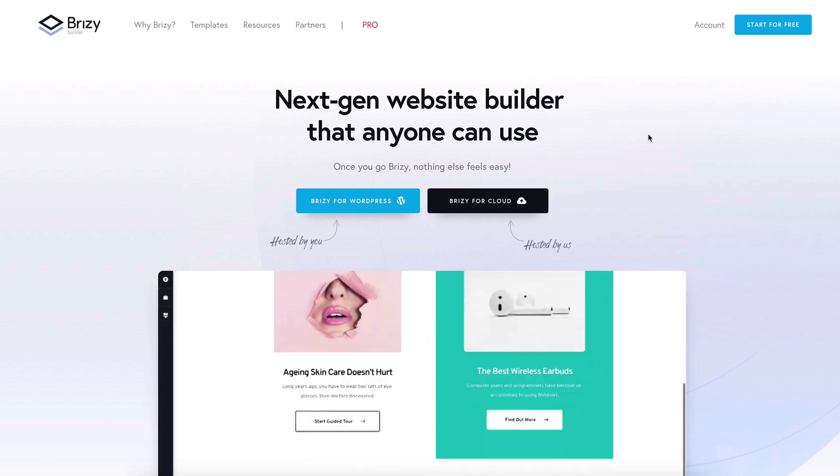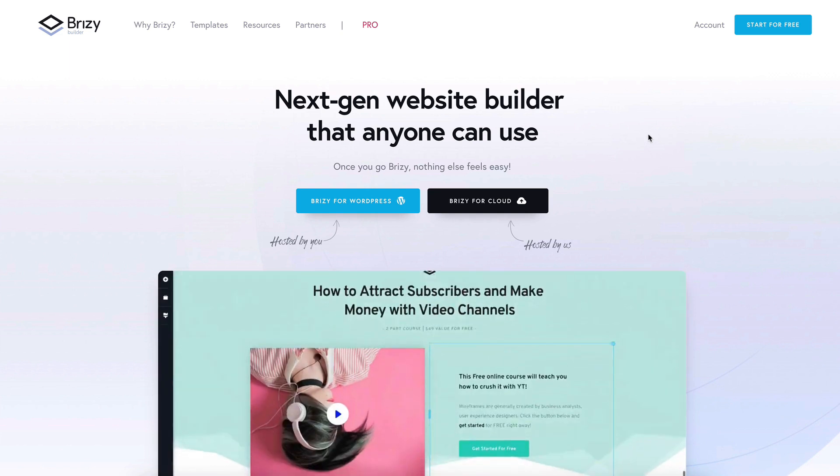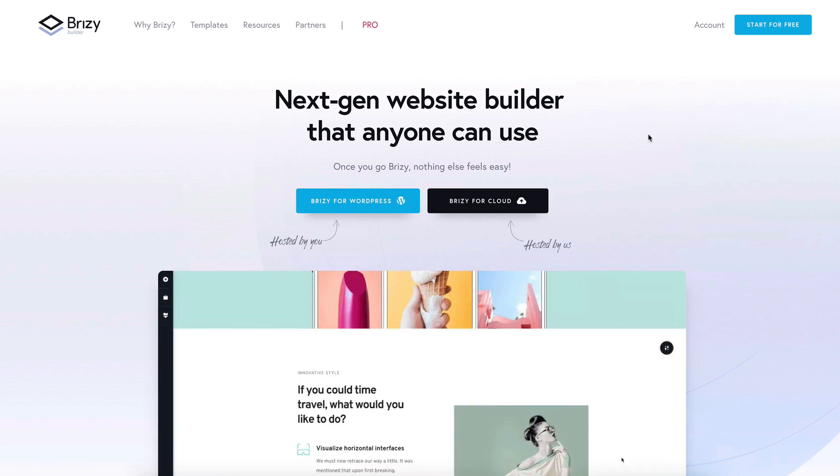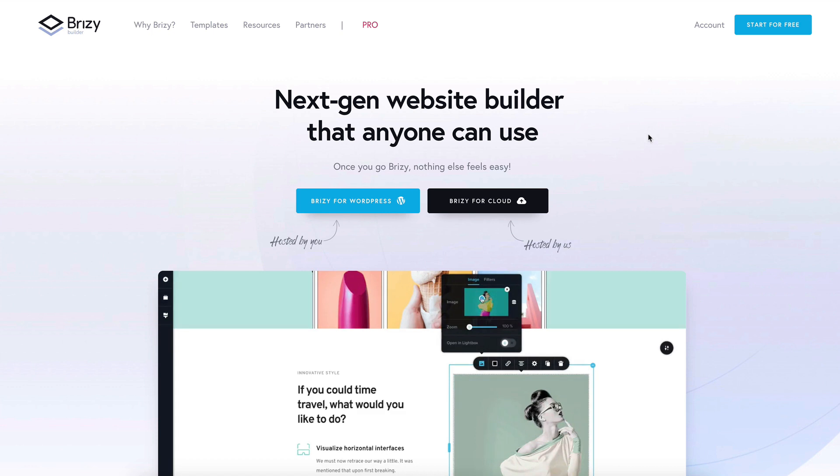Hi and welcome to Breezy. Today I'll show you how to install Breezy Pro and how to activate your Pro license.